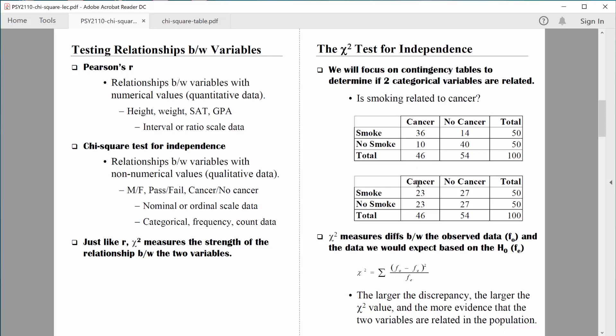I'll show you how to compute the chi-square statistic by comparing these two tables in a later video. For right now, I just wanted to introduce you to the chi-square test for independence. That's it for now — I'll see you in the next video.